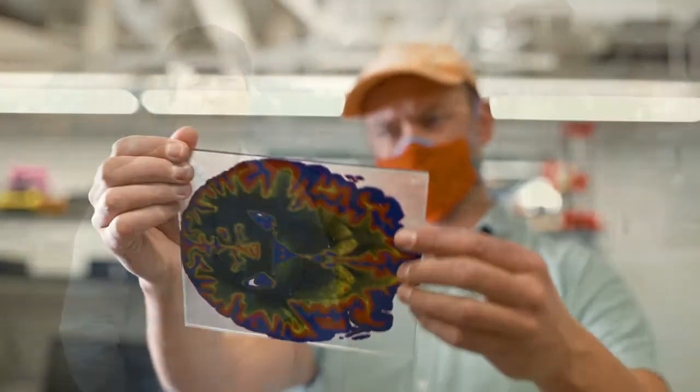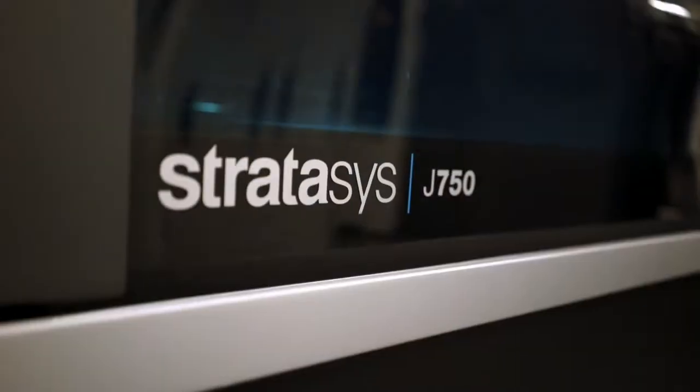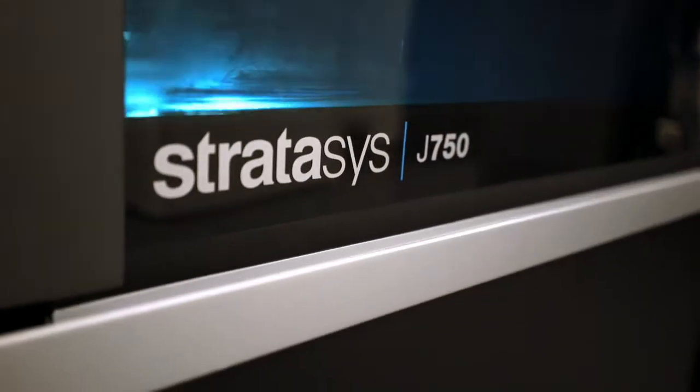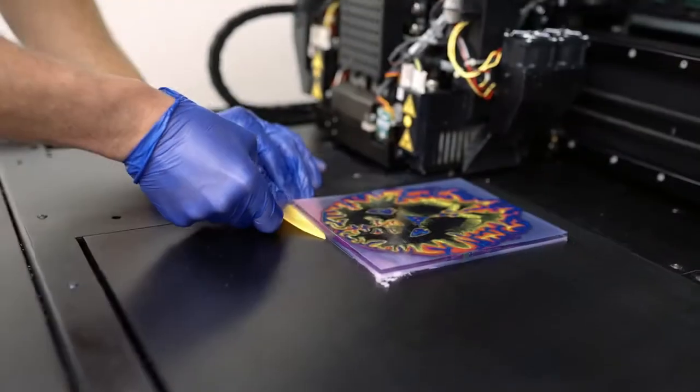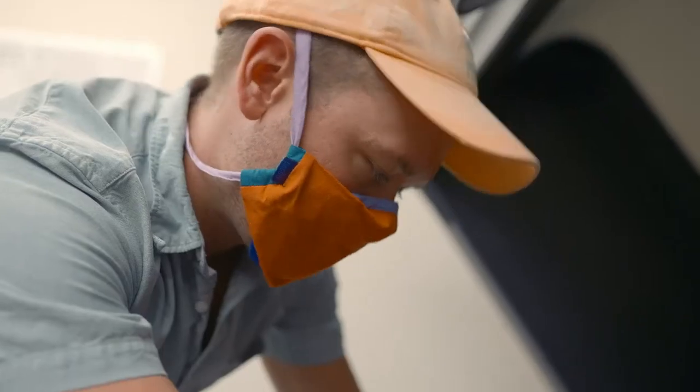What's really powerful for us about additive manufacturing is the ability to put material A next to material B next to material C in a very close proximity and very precisely. We have a Stratasys J750, so that gives us the capacity to print with six different materials.